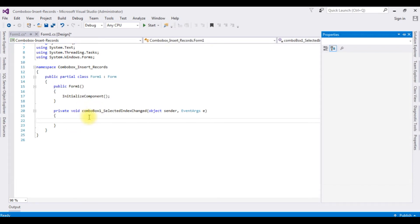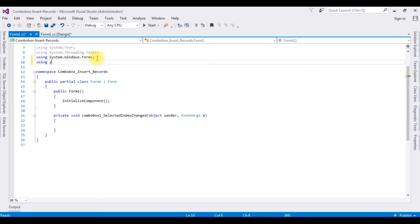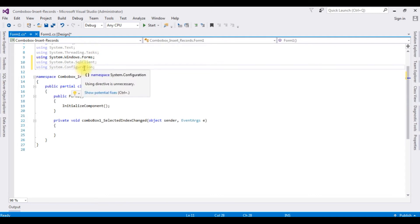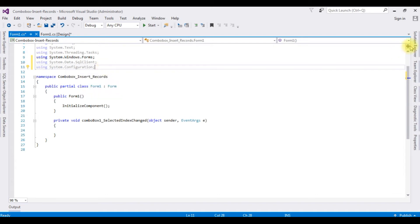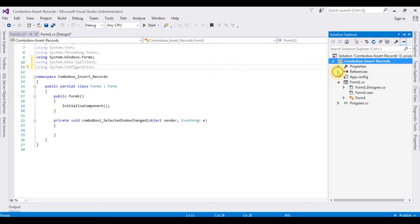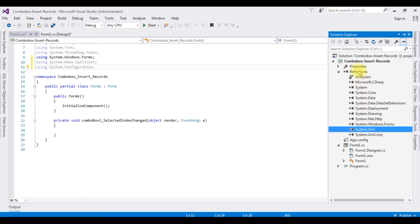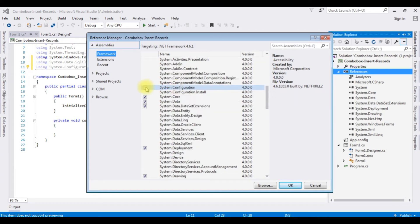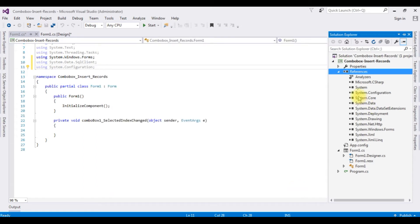Let's add some namespaces: 'using System.Data.SqlClient'. I want to fetch the connection string from the App.config file, so we also need 'using System.Configuration'. One important point: in a Windows application, System.Configuration is not added by default in the project references. Let's check — in Solution Explorer under the References folder, there is no System.Configuration. Let's add it: Add References, select System.Configuration, click OK. Now System.Configuration is added under the References folder.